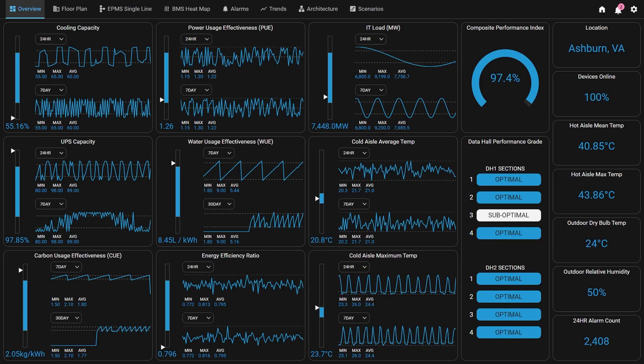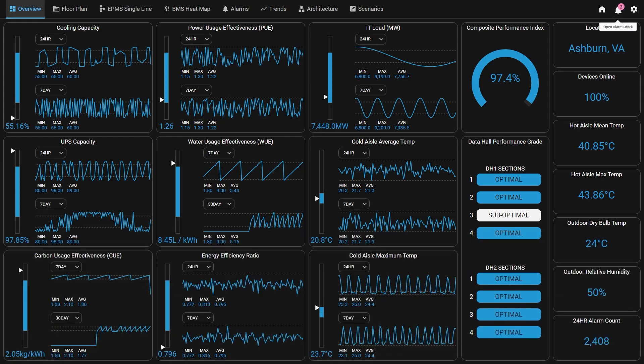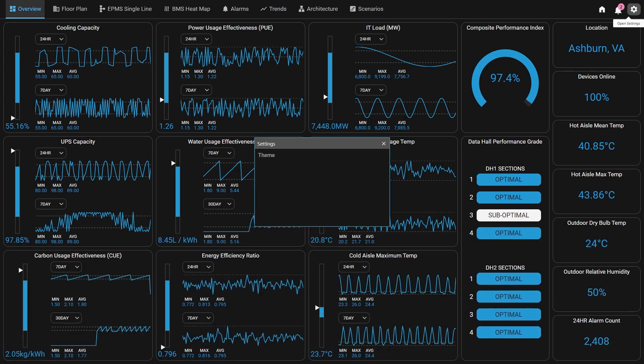A few items of note as we wrap up this video on the data center demo. In the top right of the demo, there is an icon to view alarms as well as a settings menu to change the theme of the project.